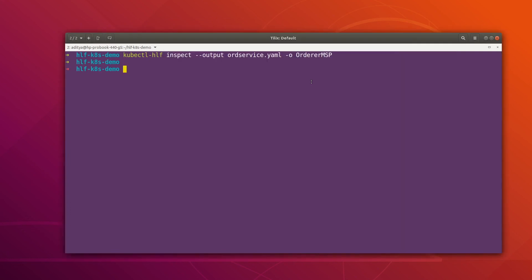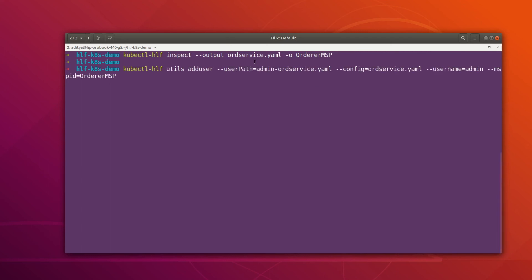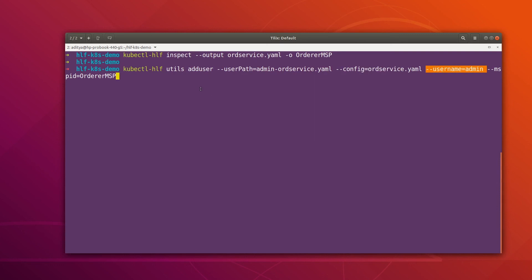After that we can add the file containing the enrollment details for our admin to the ordering service connection profile. The command for that is 'add user', which takes the source file you wish to add, the destination file where you want to merge the identity, and the username and MSP.